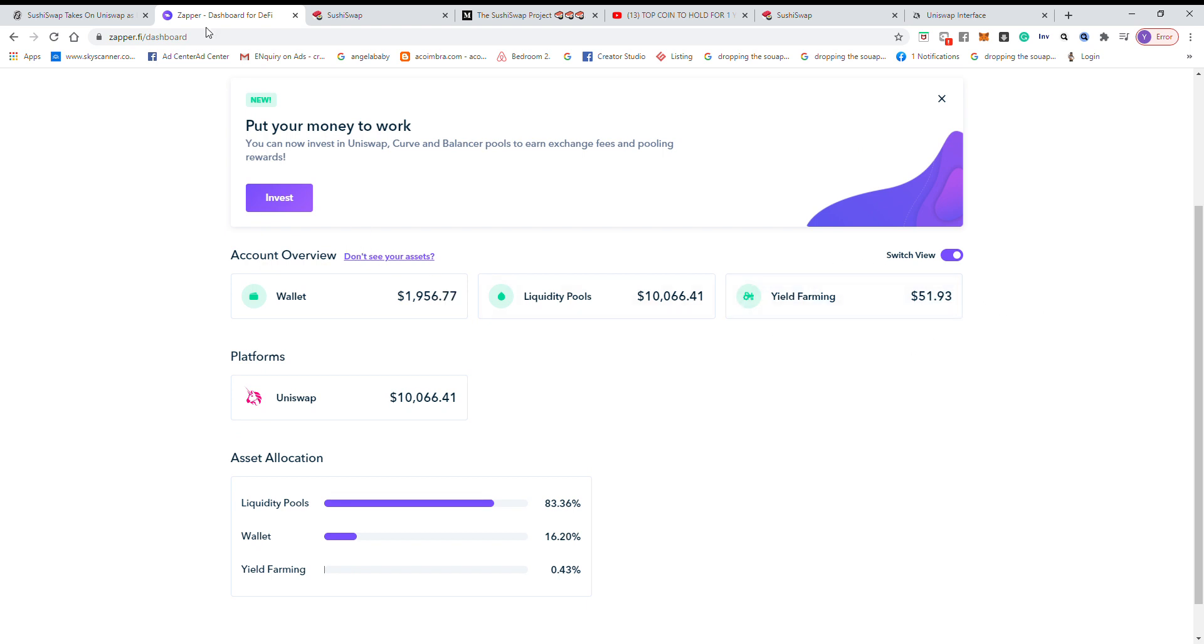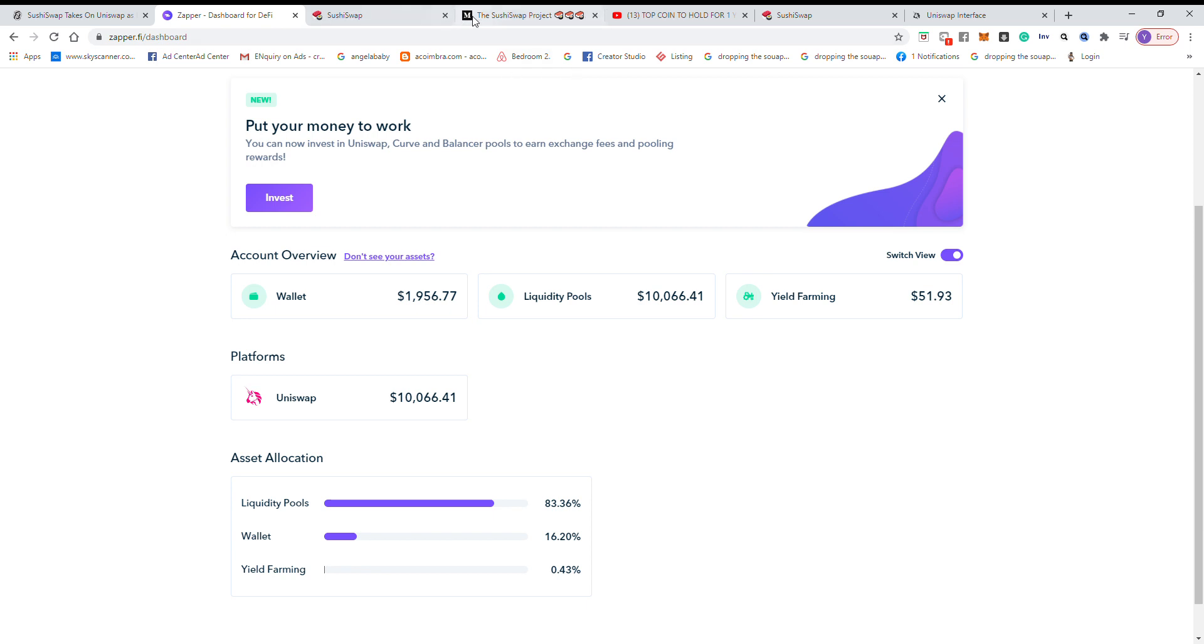Yeah, I recommend using zapper.fi, SushiSwap, and Uniswap to do your farming. All right, that's it guys. I hope you enjoyed and feel free to comment and subscribe to my channel for more videos.